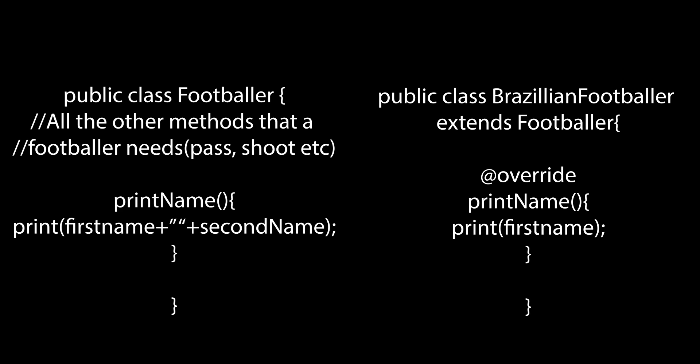We have one class which extends another and inherits the methods of the other class. However, if a method does not function according to the requirements of the subclass, the subclass can rewrite that method within itself, essentially overriding the superclass's method.